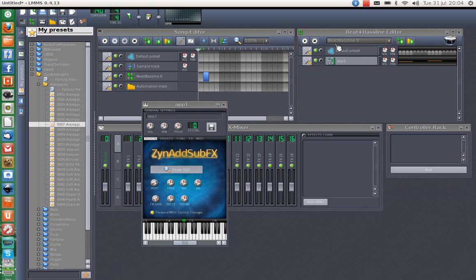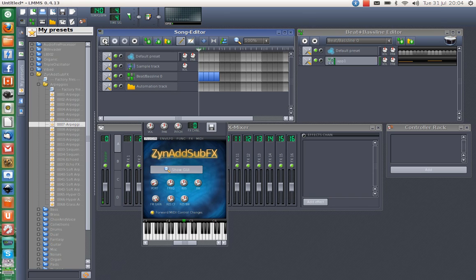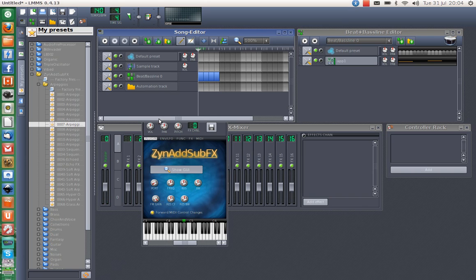Then we can go to Bassline 0 and put it into our Song Editor. There you can add automation to the tracks as well. And we can play it — it's quite boring, but you get the idea.